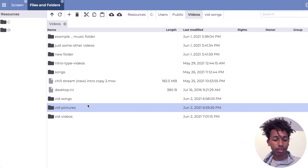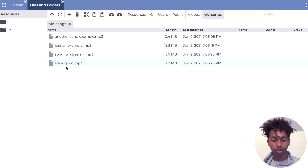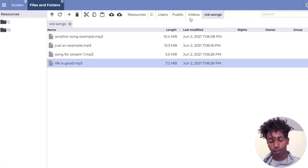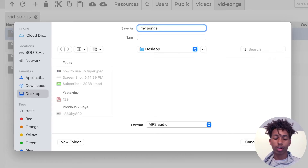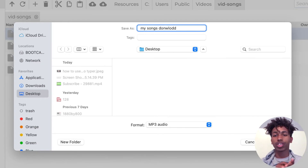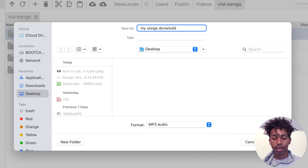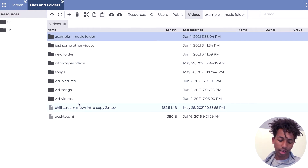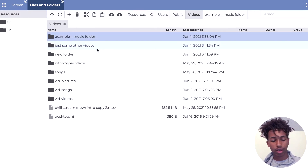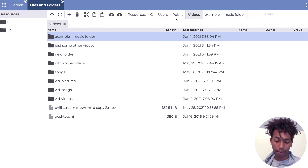Just one more thing before I move to a different section. If you want to download these files back to your computer — like all four of them — you'd go back to the folder, select the folder, and click Download. It will pop up with options for where you want to save it: Desktop, Downloads, or wherever. Or if you just want to download one file, select that file and click Download. Once you've set things up, you can always come back and download more.